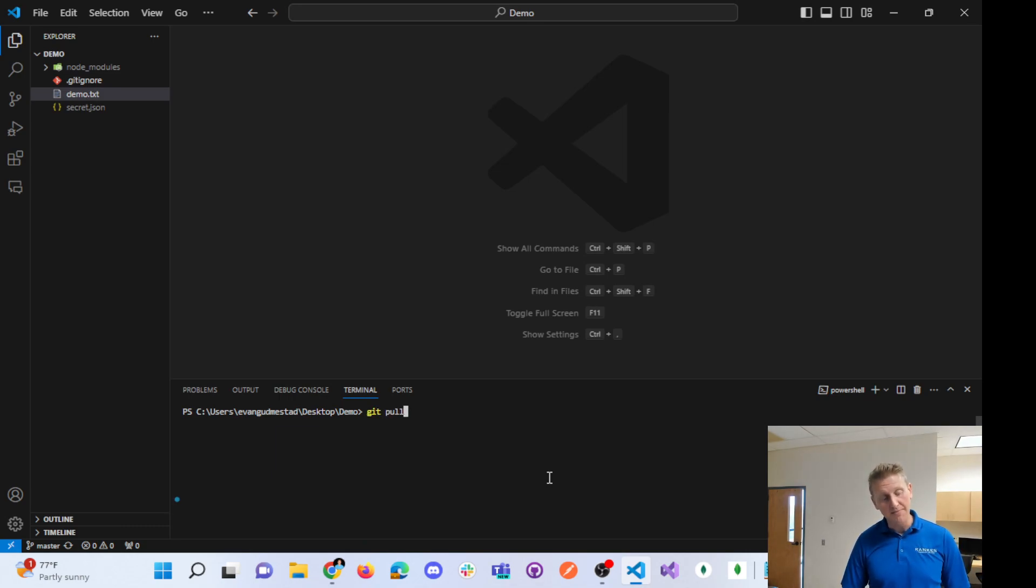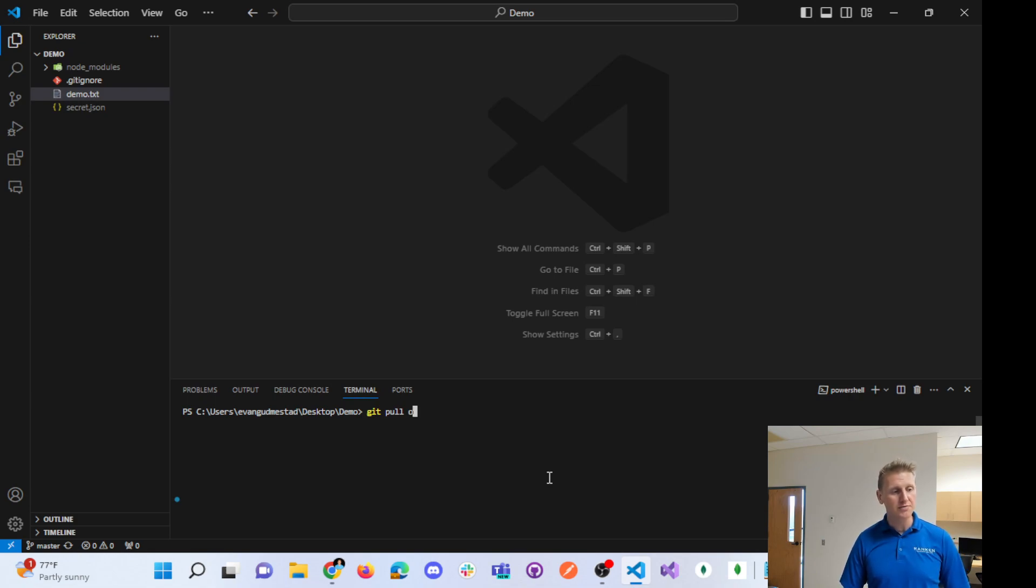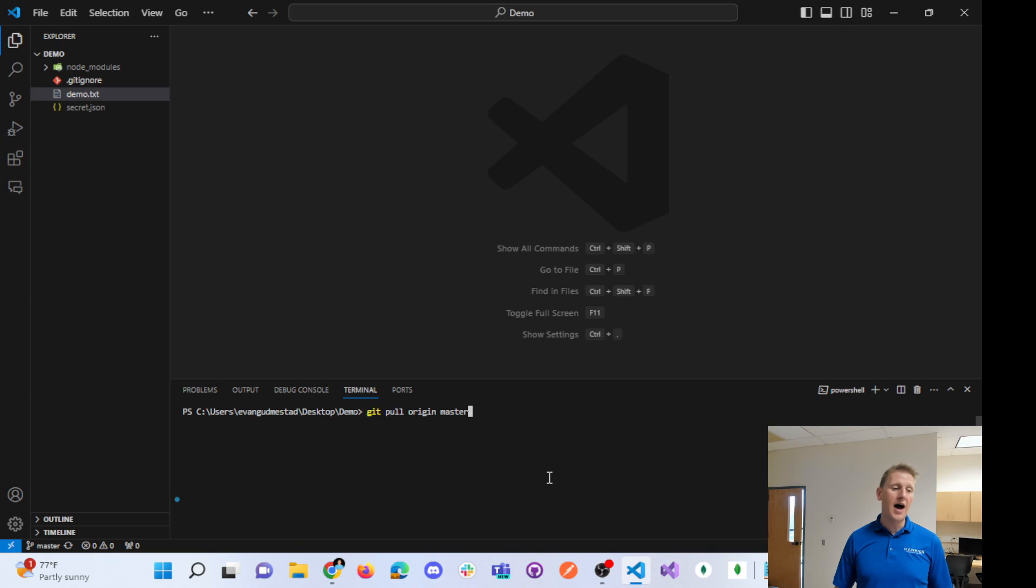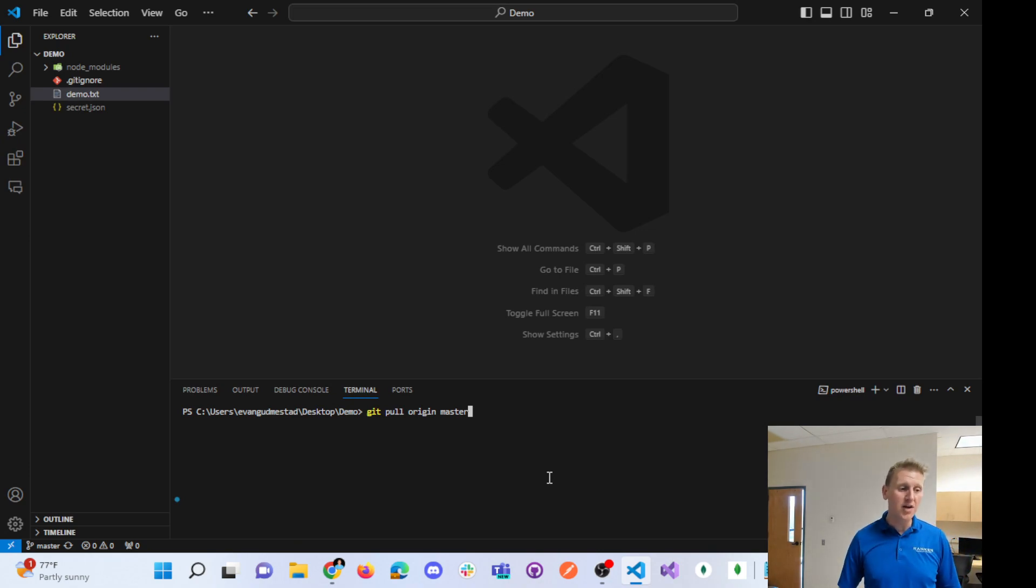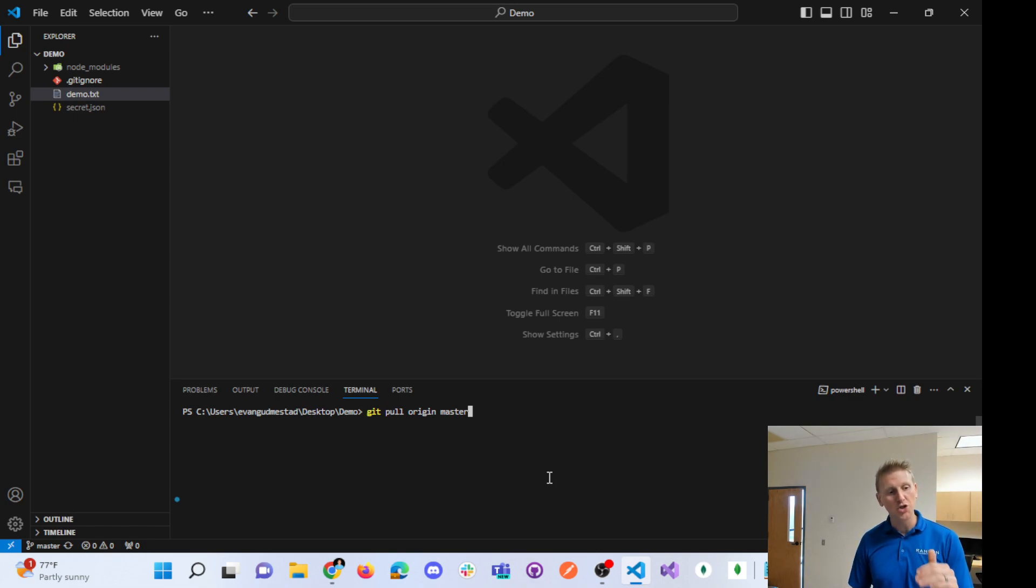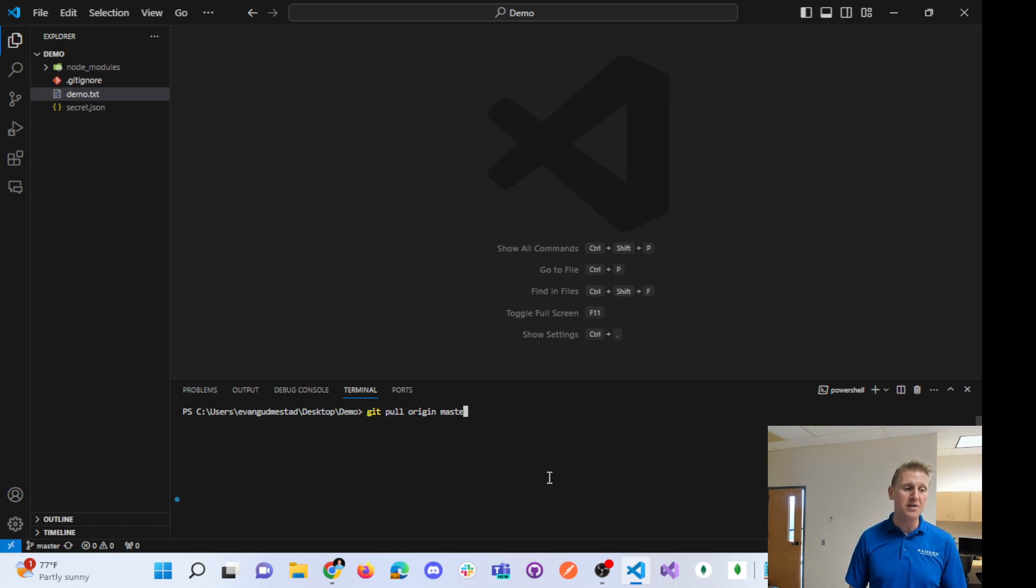Normally you need to specify the remote branch of origin master. However, when we did a git remote command in a prior video, we set up git remote with a -u flag where we specified the remote branch of origin master.